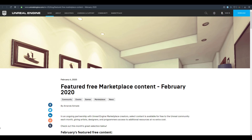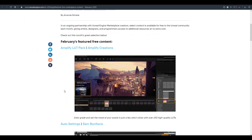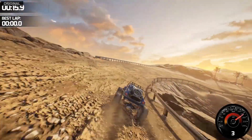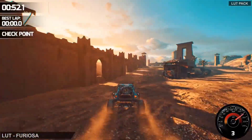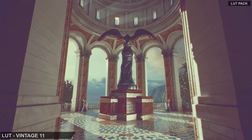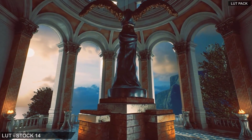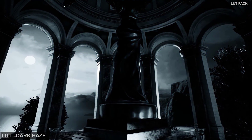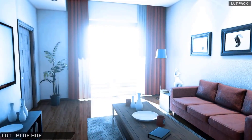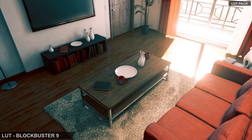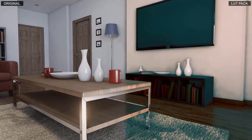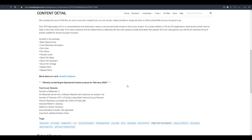The first one is the Amplify LUT Pack, made available by Amplify Creations. This includes over 200 high-quality look-up tables you can add to your scene to change the style, look, and feeling of your game or cinematic presentation. The package includes base adjustments, color blindness simulation, film color, film mono, and popular looks.